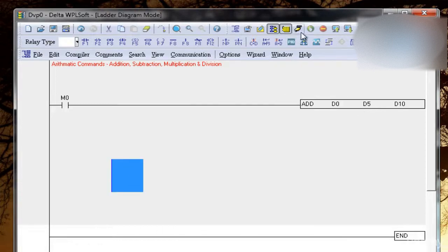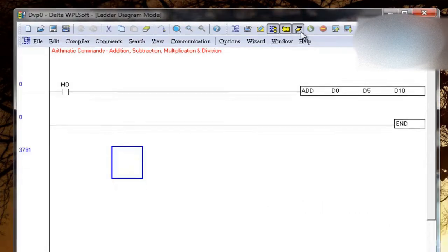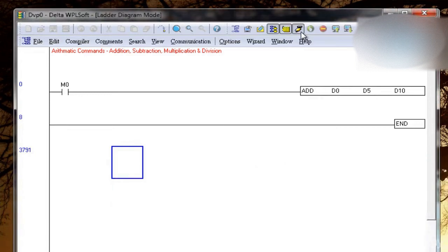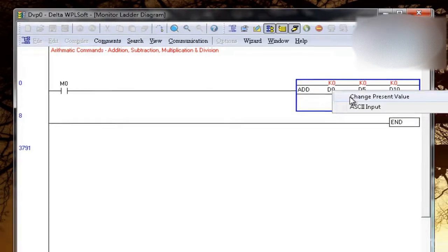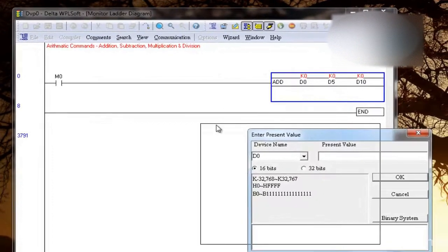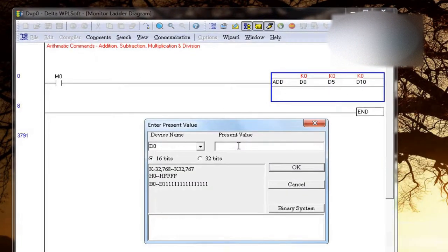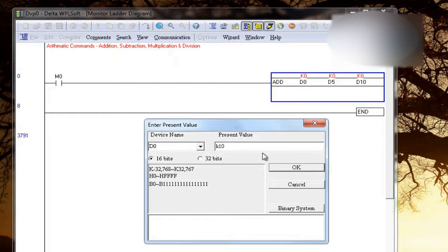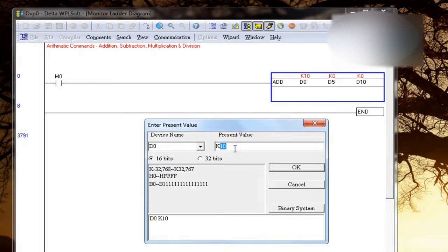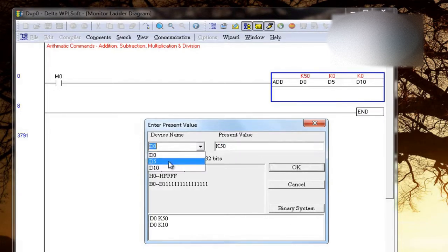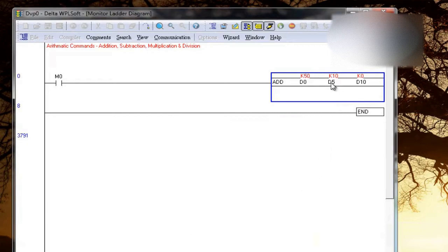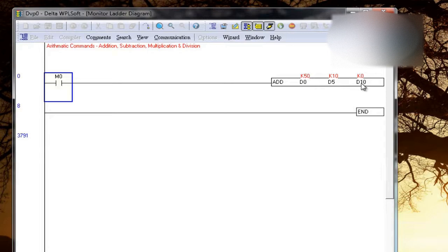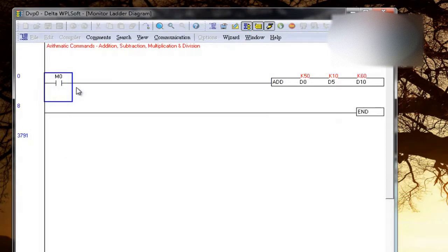So this is the instruction, let me download. Now initially D0 and D5 are 0, so let's change the value. I'll right-click, change present value and D0 I will take K10, you have to write K. So this got 10 and D5 I will write K50. Oh sorry, this is D0 and D5. I have 50 here and 10 in D5. So if I execute M0, it will add these two and store the result in D10. So 50 plus 10 is 60, so you have 60 in D10.